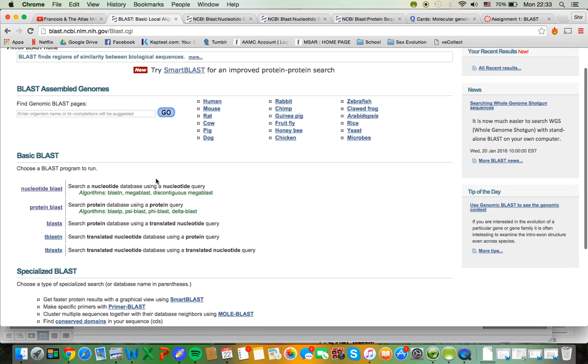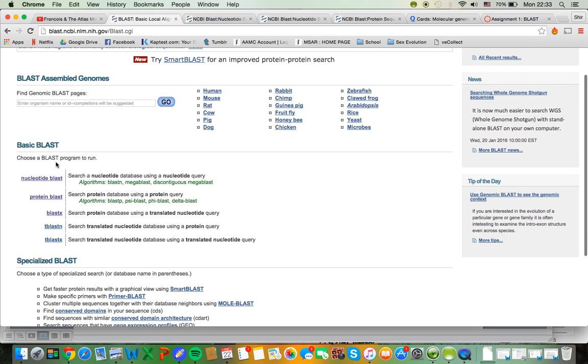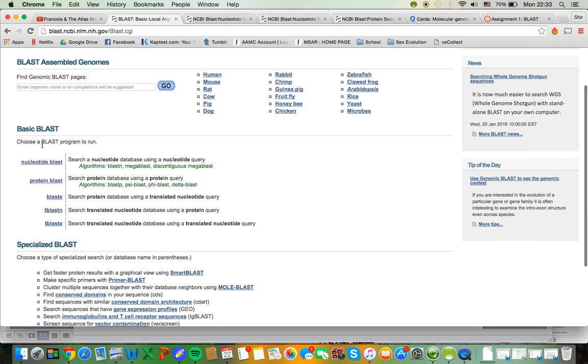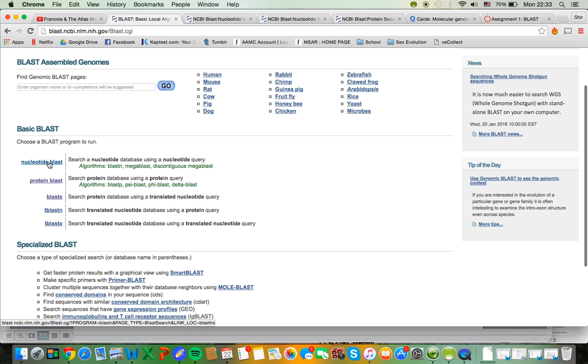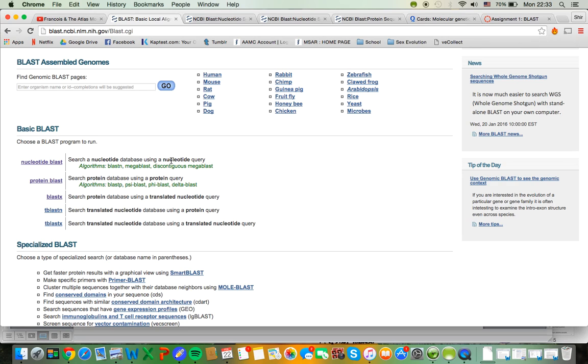So there are a few different basic search tools under BLAST. The one I want to start with is Nucleotide BLAST. This is one of the ones that you guys are going to have to use. Nucleotide BLAST is searching a nucleotide database using a nucleotide query and what I have is a nucleotide query because that's what I'm inputting.